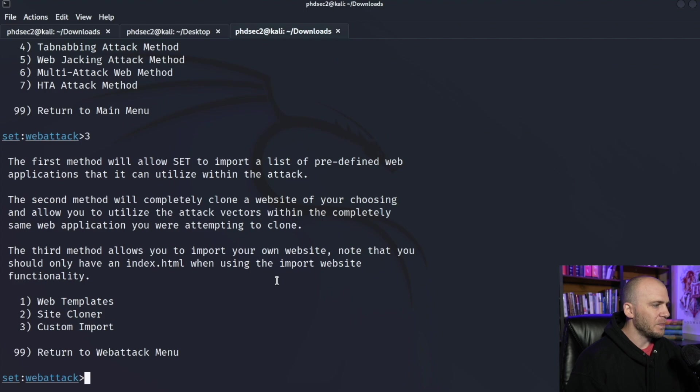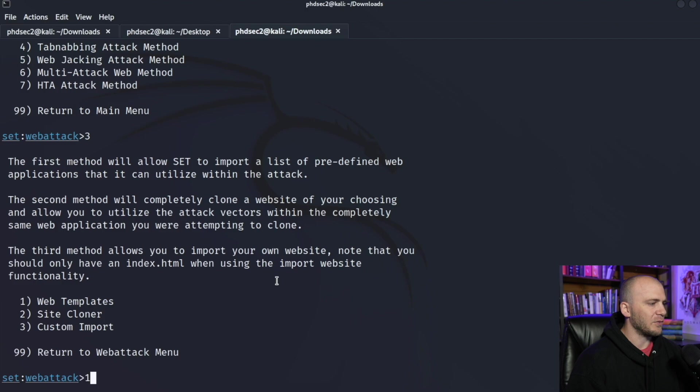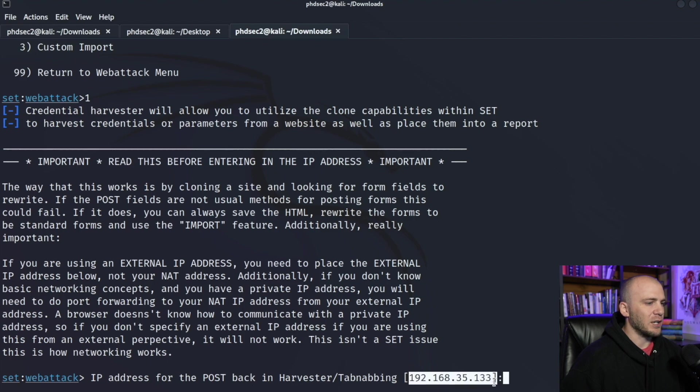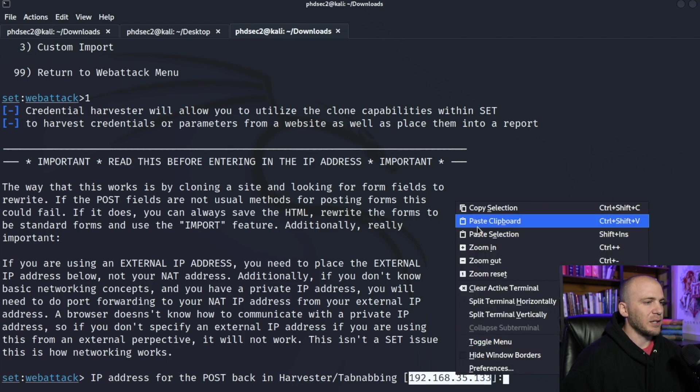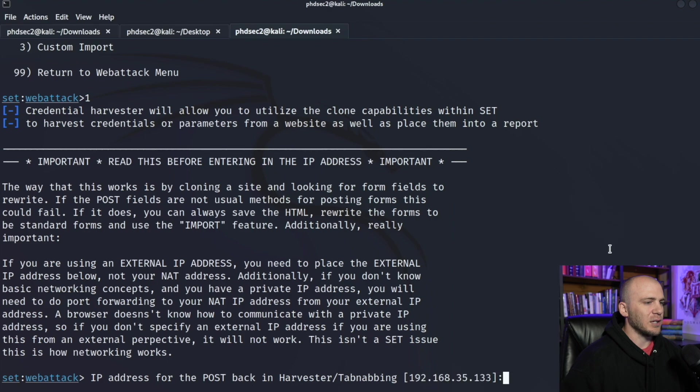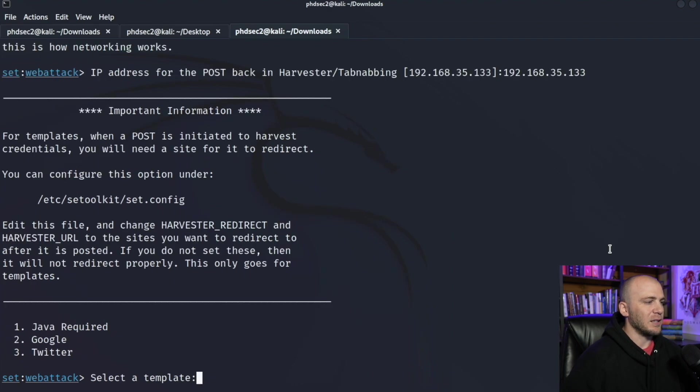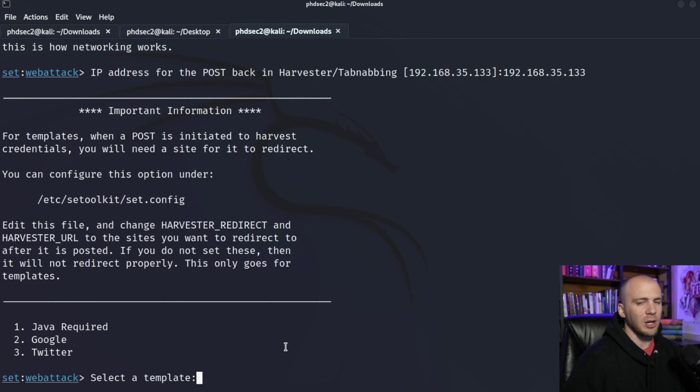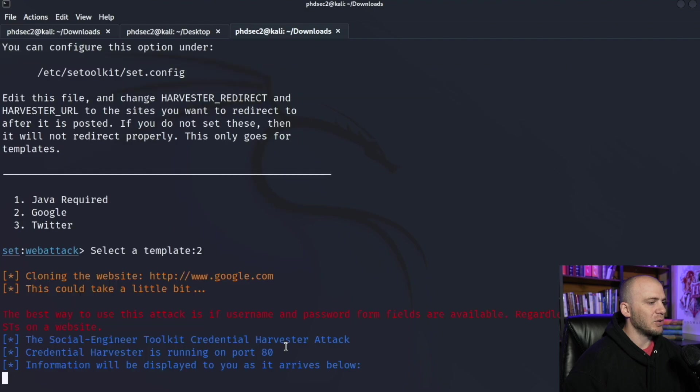And then we want to use a website template instead of creating our own website for the sake of this video, which is going to be number one. And then it is going to use our IP from our computer, so you don't even need to run ifconfig, it is going to automatically run it. So we can copy this, paste it in, and that's going to be the URL that we're going to use. And which template do we want to use? You can use Twitter, Google, or Java required. We're going to use Google because it's really common, most people have a Gmail account, so we can go ahead and hit number two.